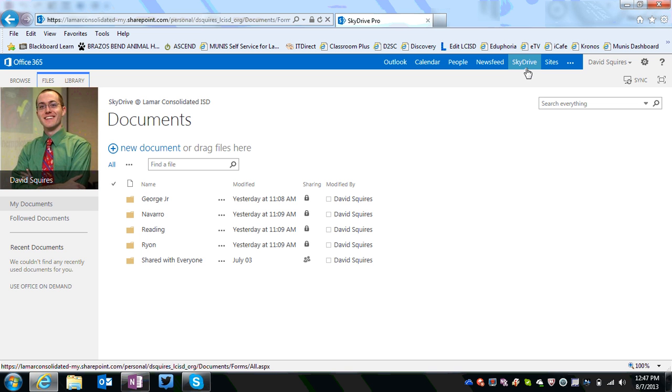Once it's done, it will show you a screen that looks very much like the one you see here. This is my SkyDrive account, my SkyDrive Pro on Office 365.